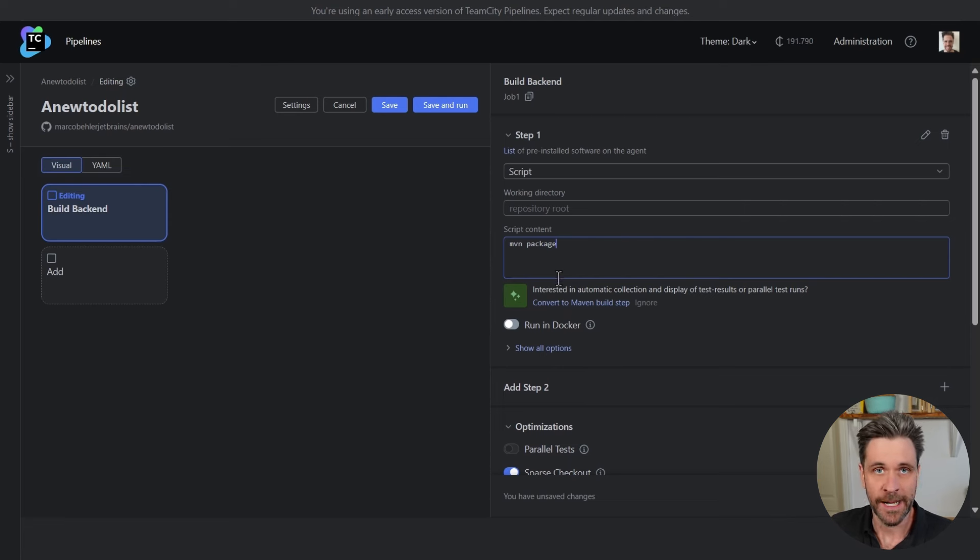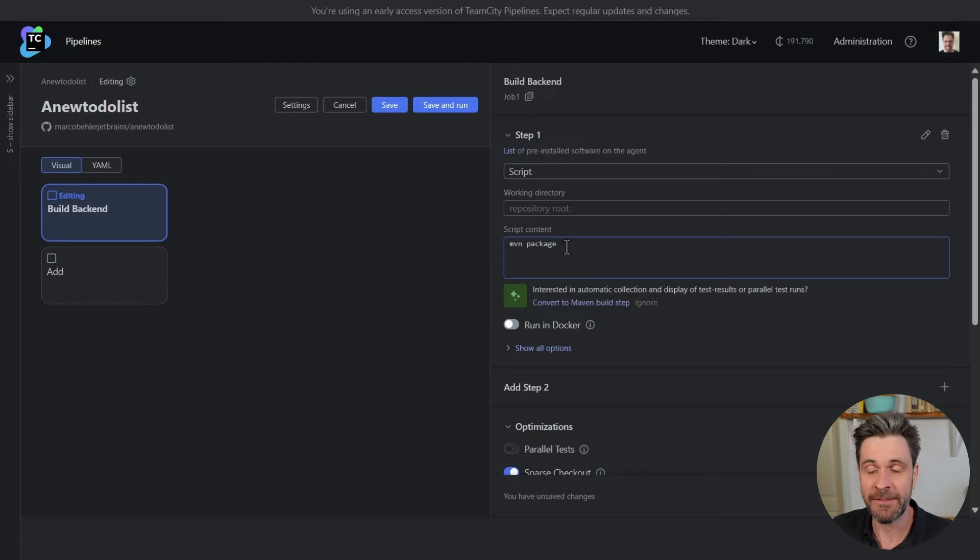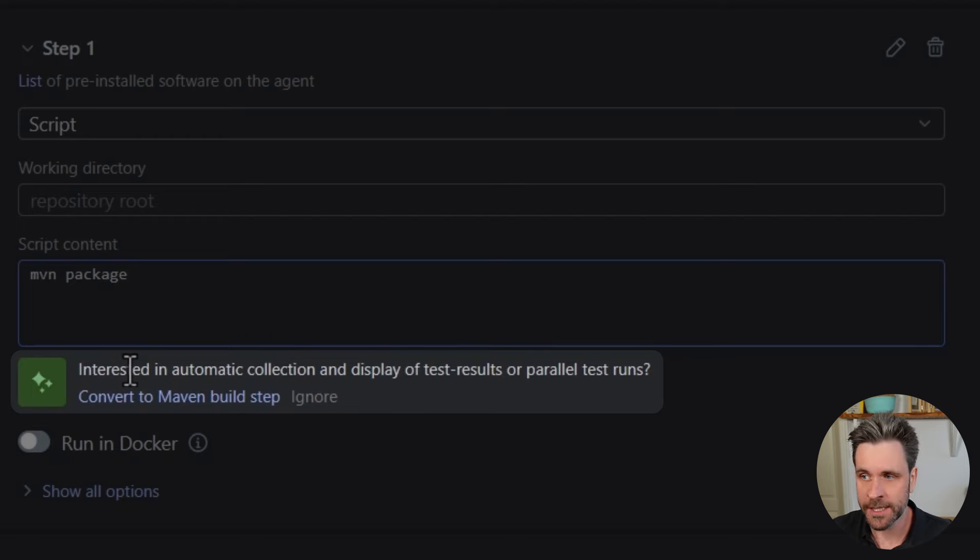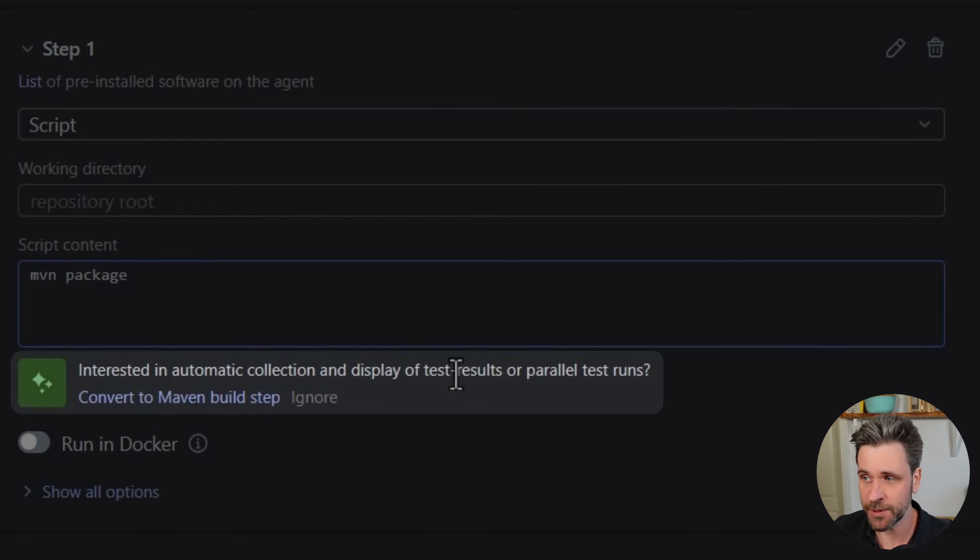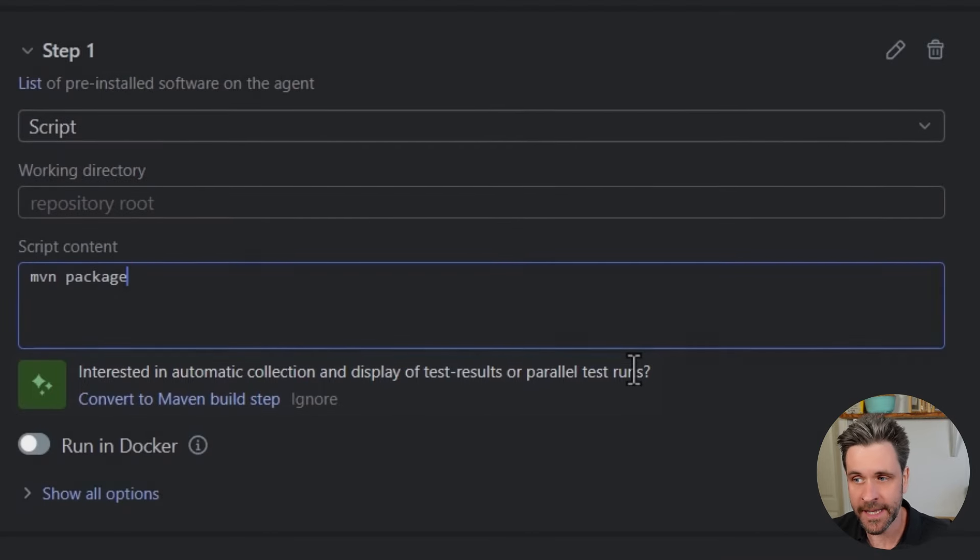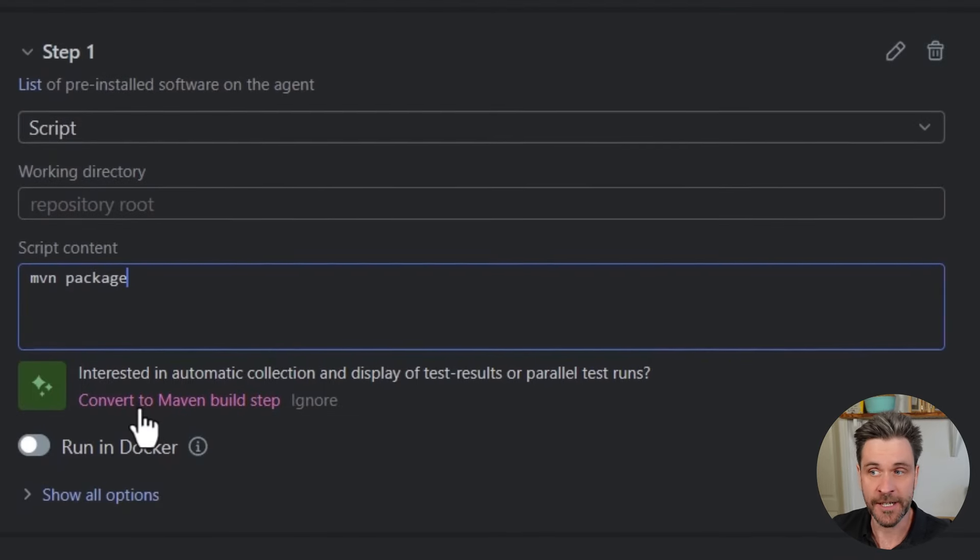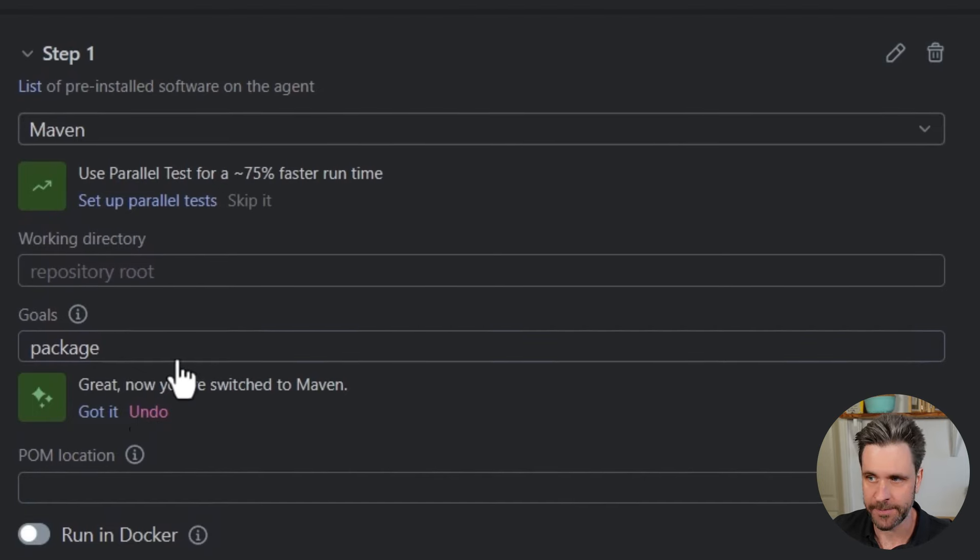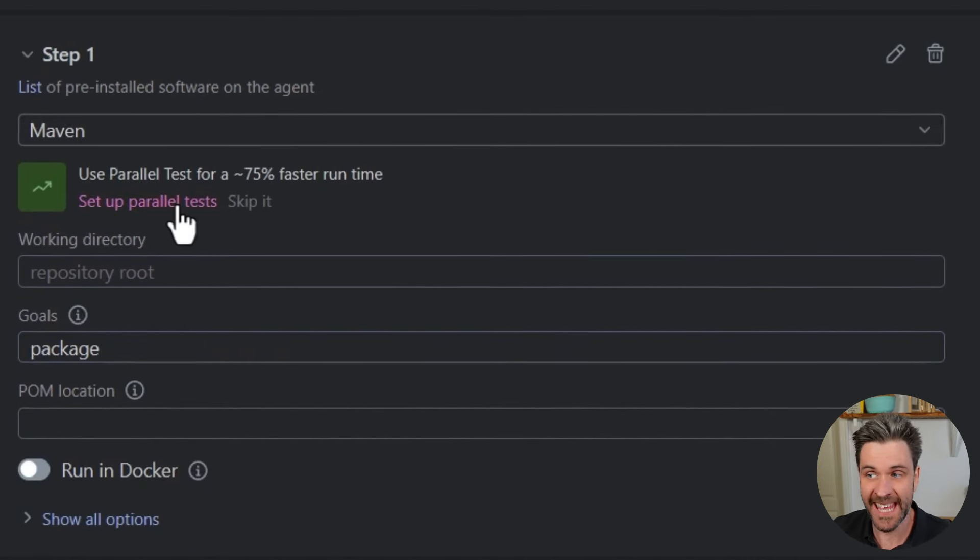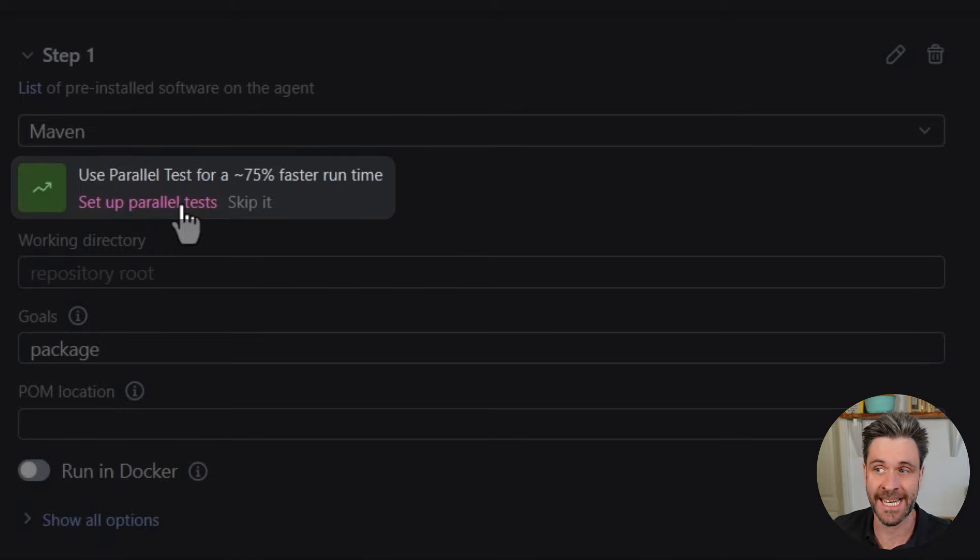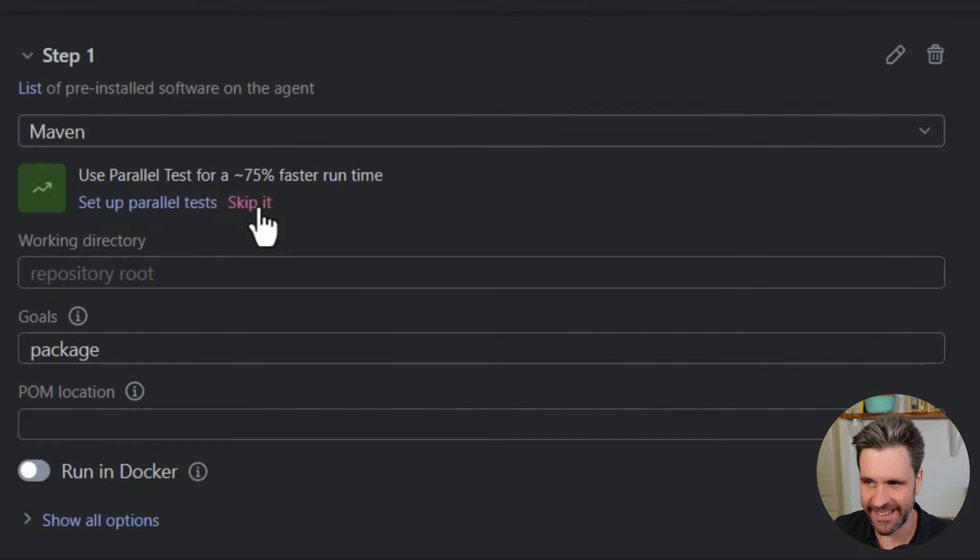Now TeamCity Pipelines wants to be smart. It detects you're trying to run a maven package build step and shows you one of these magic suggestion boxes asking, hey, are you interested in collection and display of test results or parallel test runs without you having to do anything? Then you can convert this script to a so-called Maven build step, a pipeline-specific concept that then lets you later on set up these advanced features just with the click of a button without you having to configure anything.